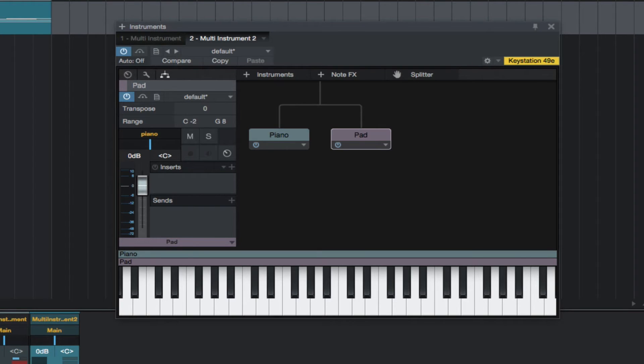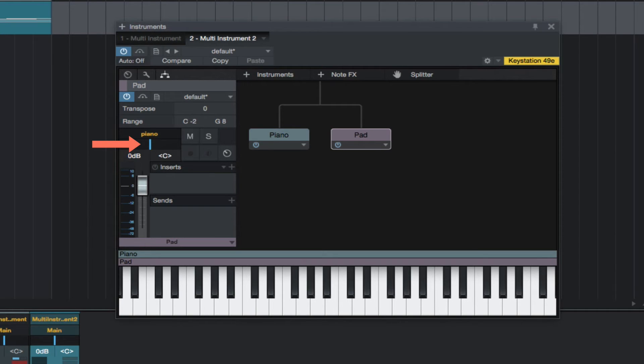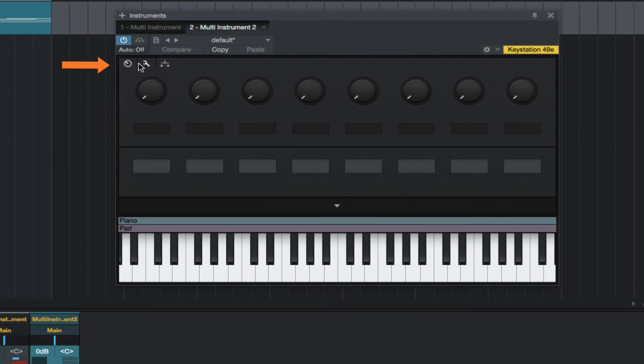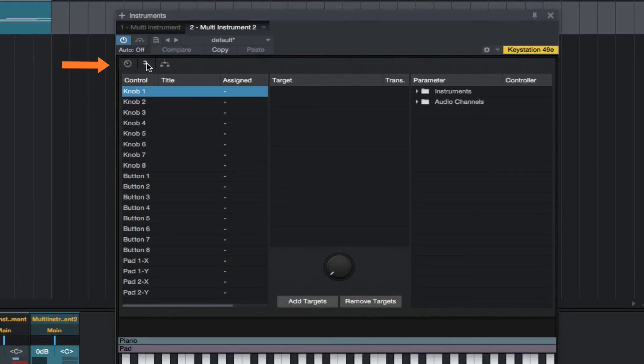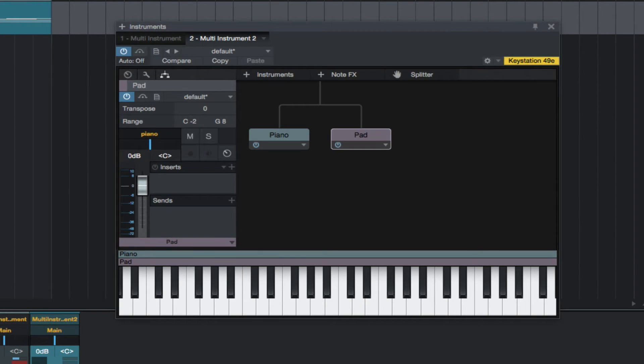We have a fader to control volume for the selected instrument, and also a panner. We have a macro panel for limitless controls over the instruments. And we have inserts and sends for each instrument.